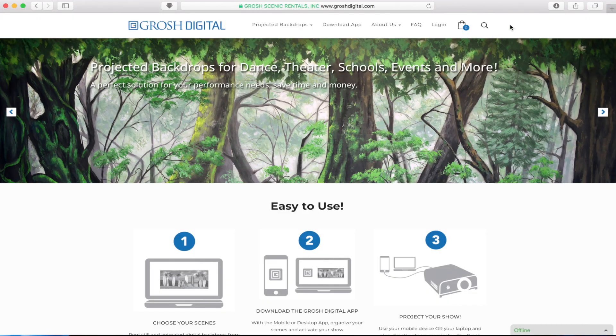Grosh Digital here with your tech tip. Today we'll be going over using the demo slides from Grosh Digital. The demo slides are a great way to test before you rent. Let's get started.